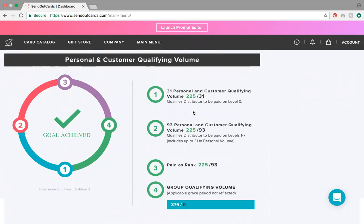Number two: ninety-three dollars in personal and customer qualifying volume. This is thirty-one dollars of your own volume, plus any customer volume you have — whether you sign up one customer on a subscription or ten customers. To get paid on levels one through seven, you need ninety-three dollars or higher in qualifying volume, and that will light up when you've done that.